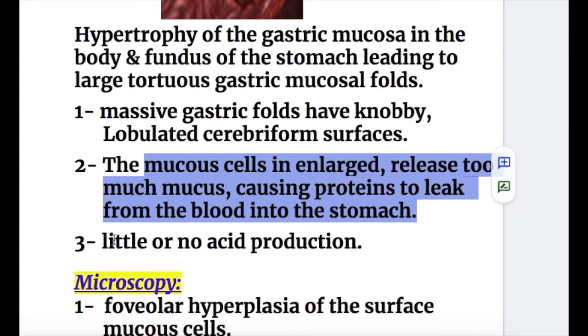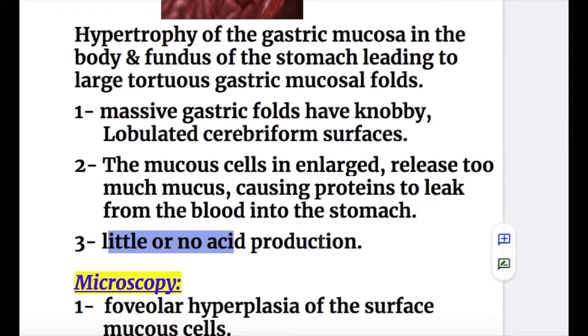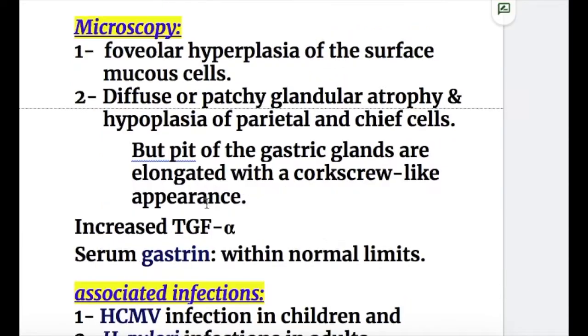Number three, there is little or no acid production in Menetrier's disease — that is hypochlorhydria or achlorhydria.